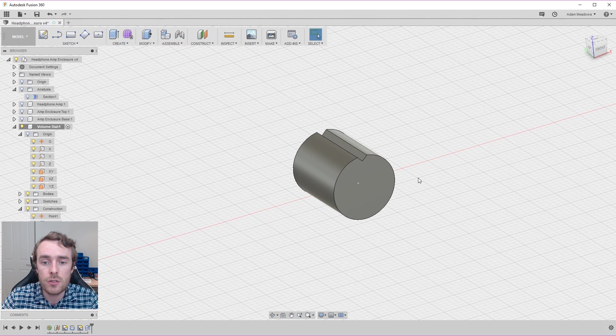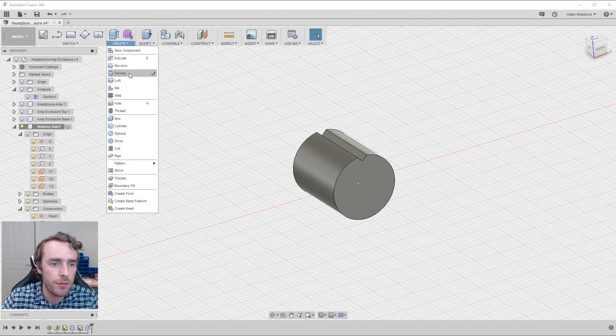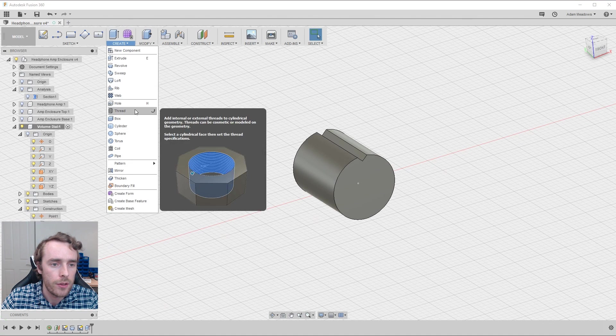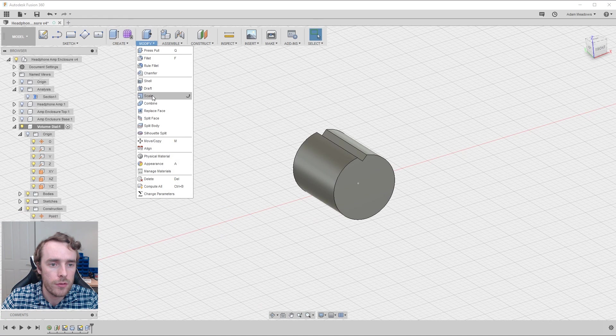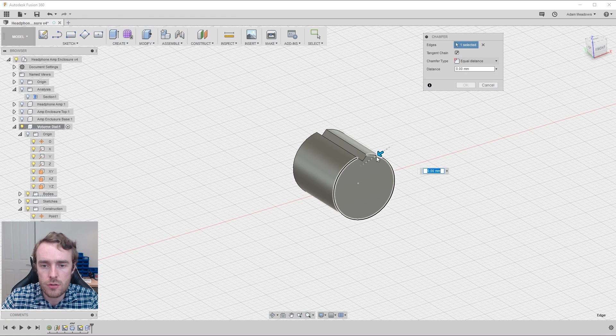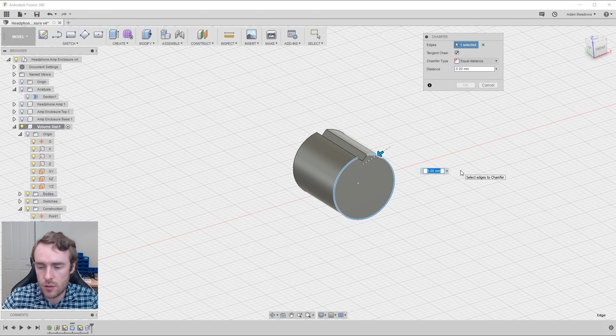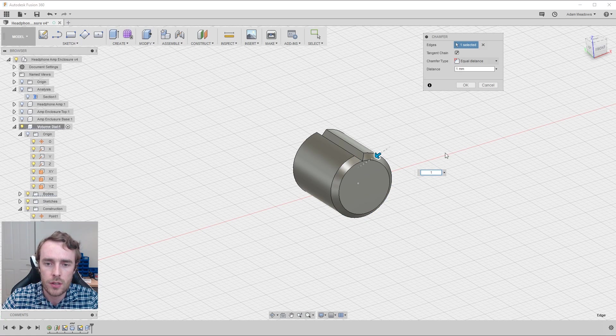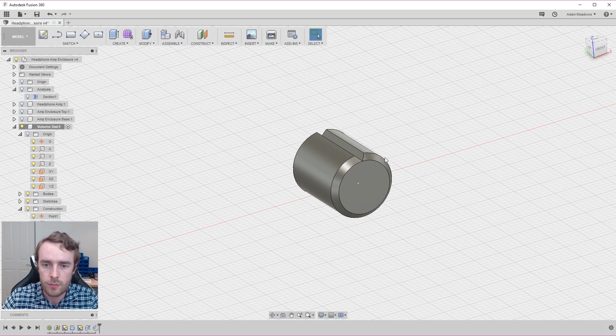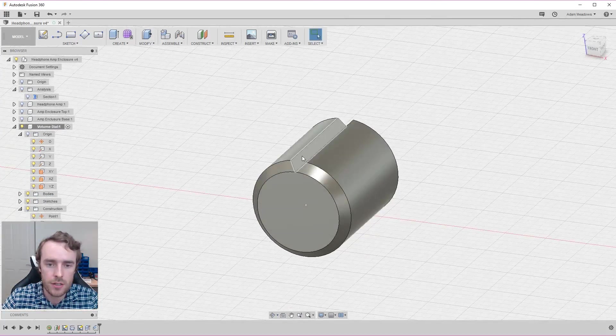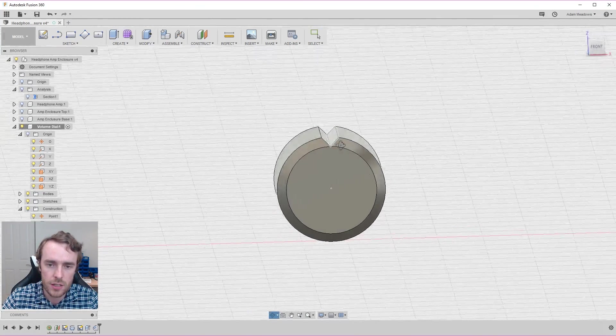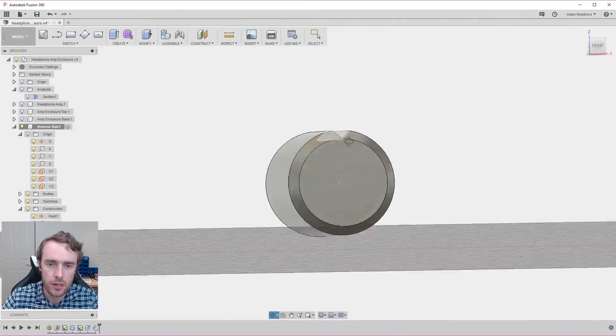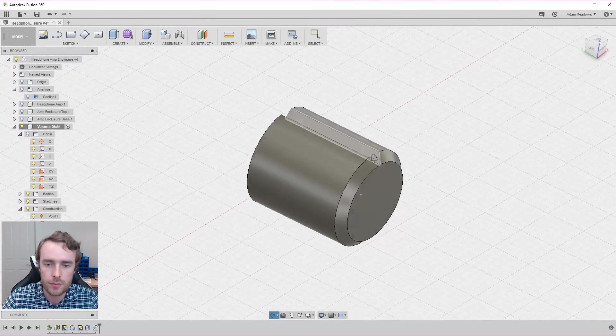One last thing I want to do to the volume dial before we call it finished is add a chamfer. We're going to add this just around the profile at the top and we're going to make that one mil. That matches the cut of the indicator. And I think that'll look quite nice.